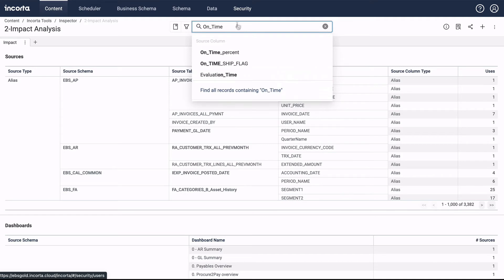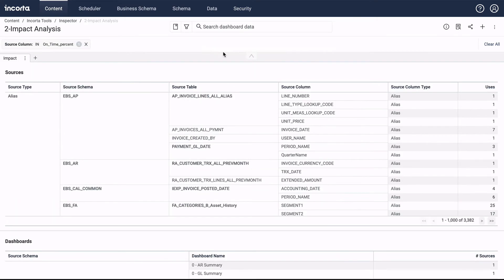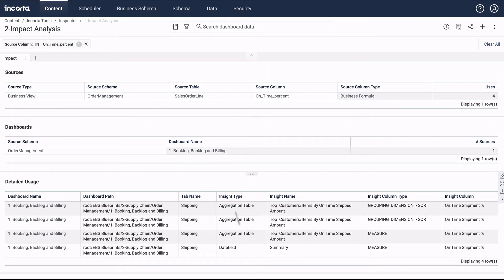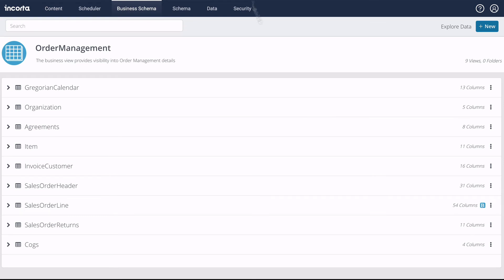In this case, we're looking for the source column on time percent. We see that the column's only used once on one dashboard in a few different places, so we're safe to make the change.